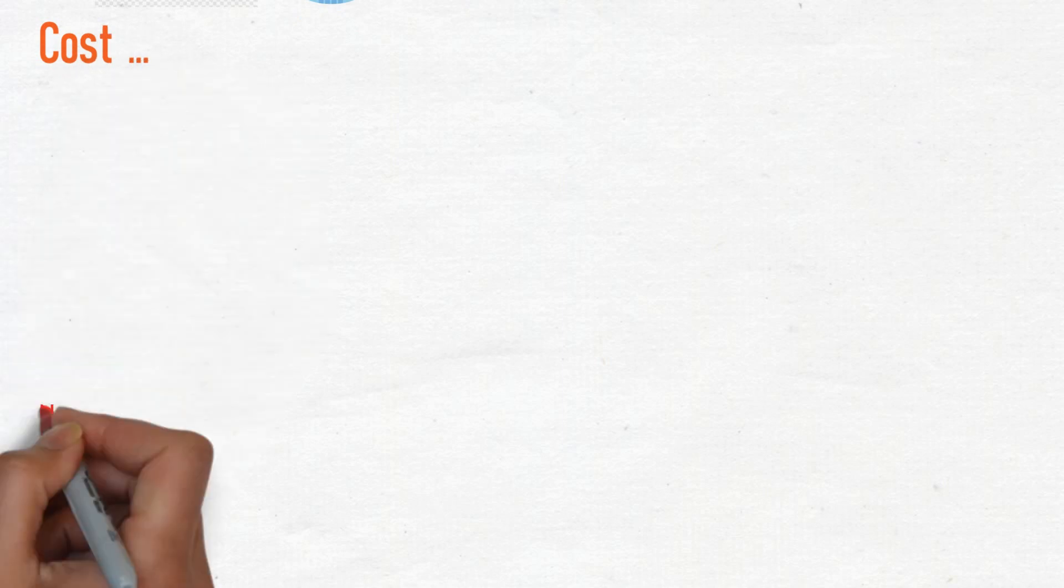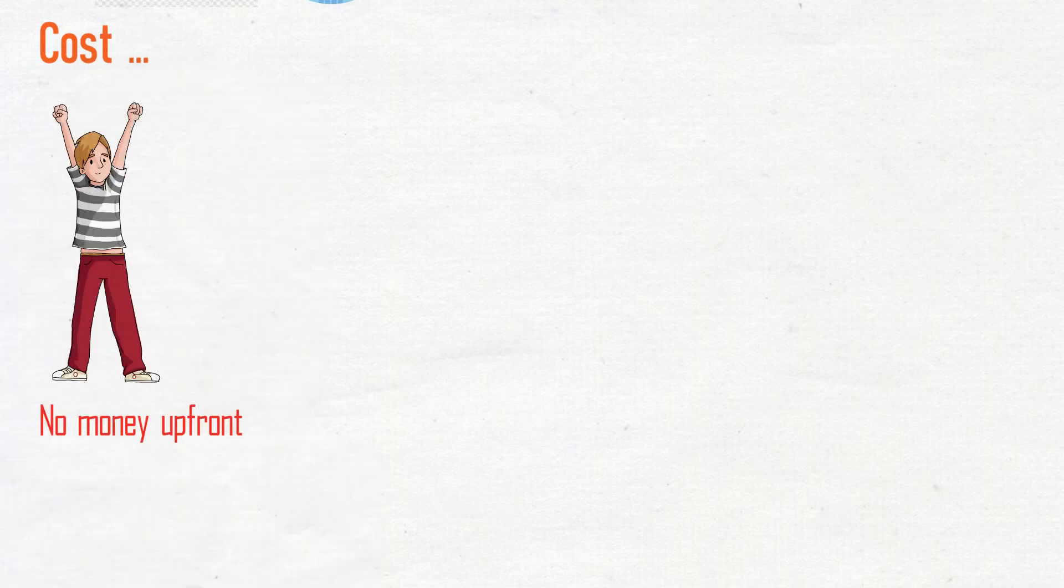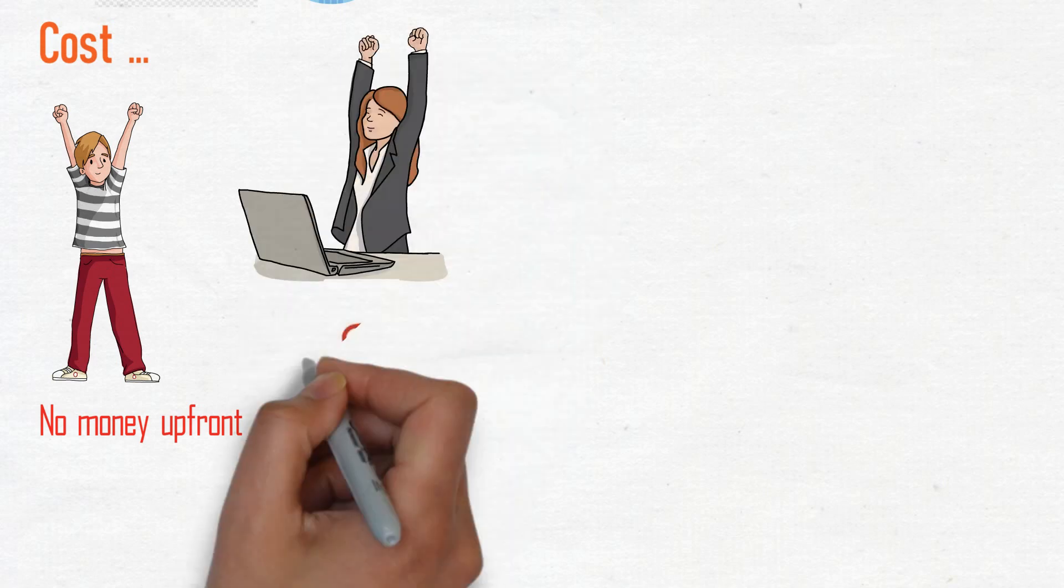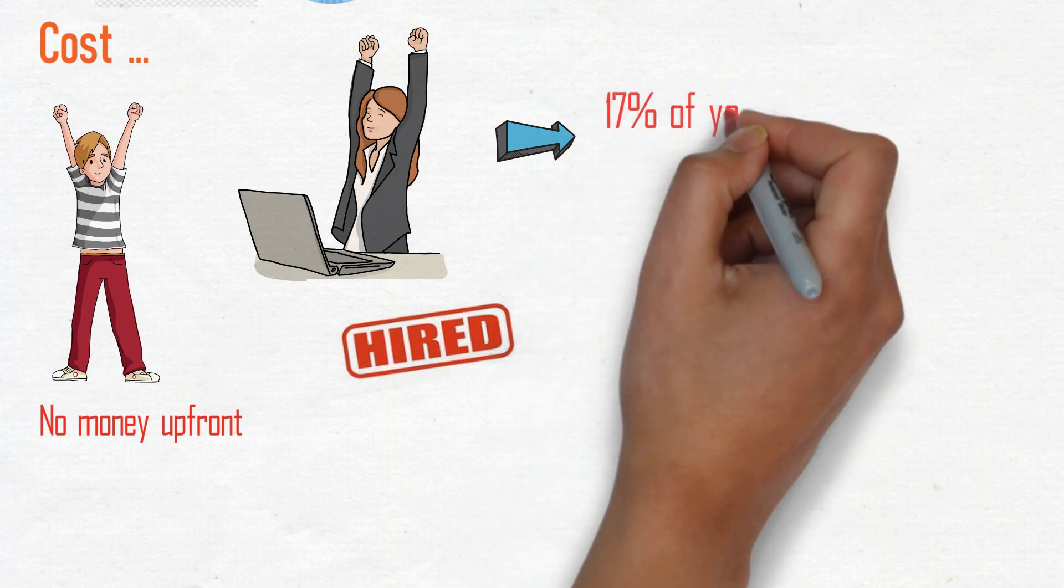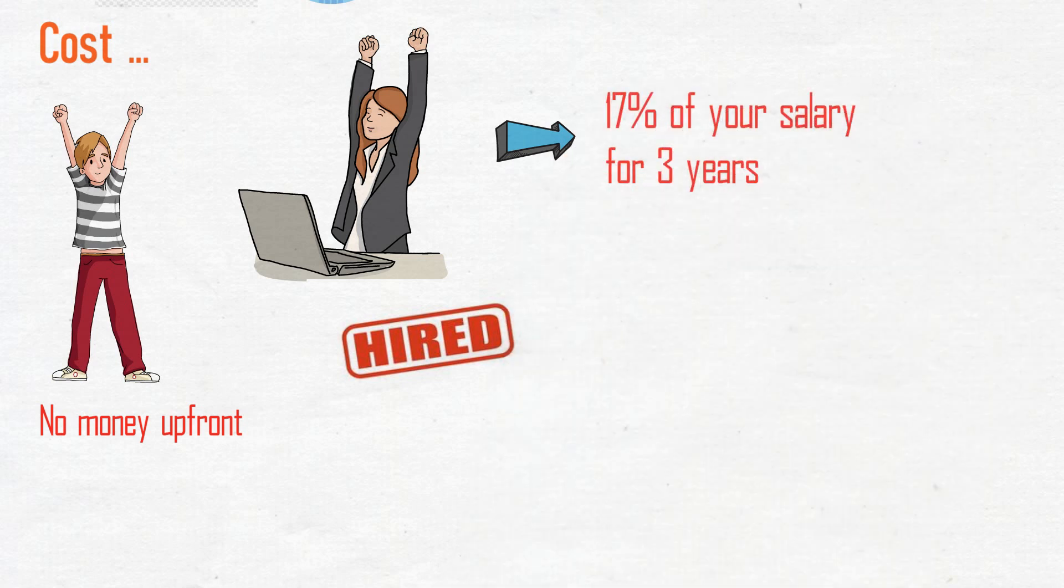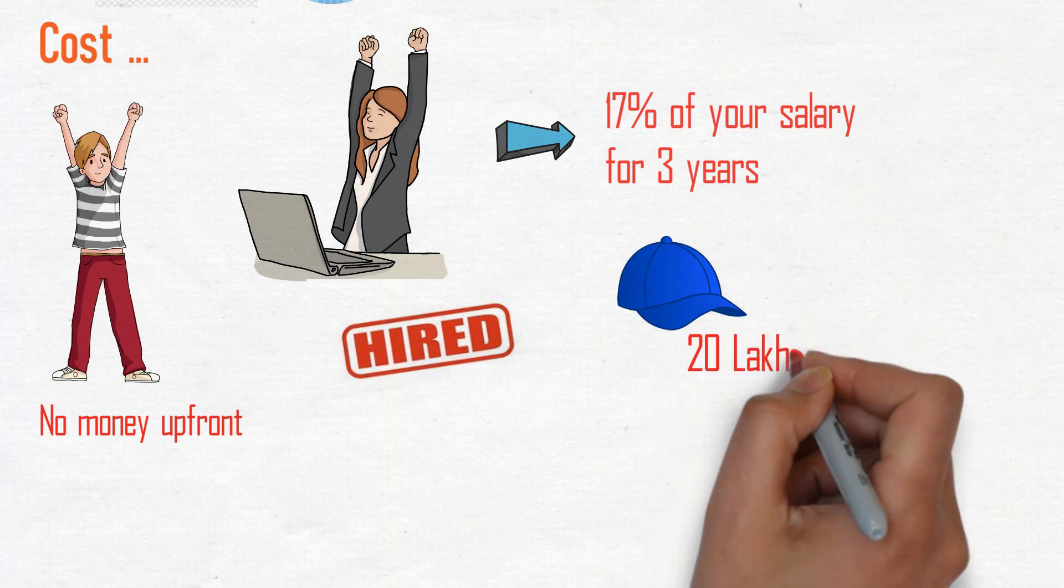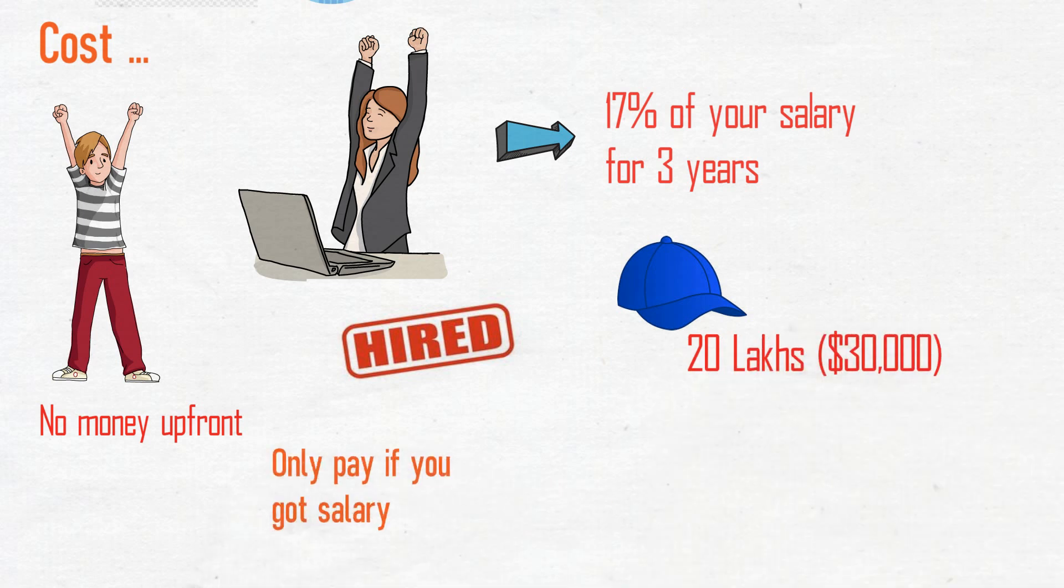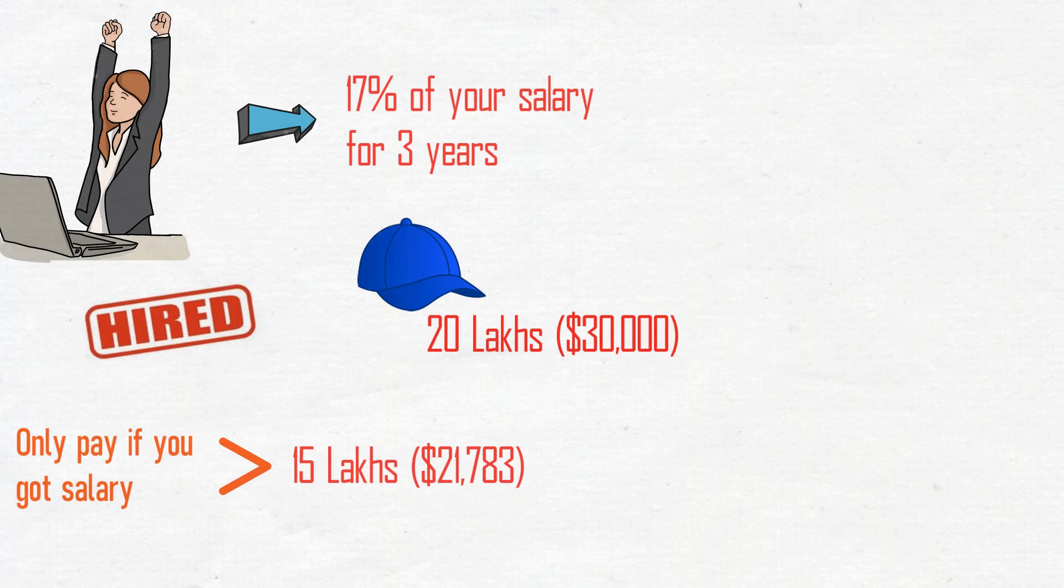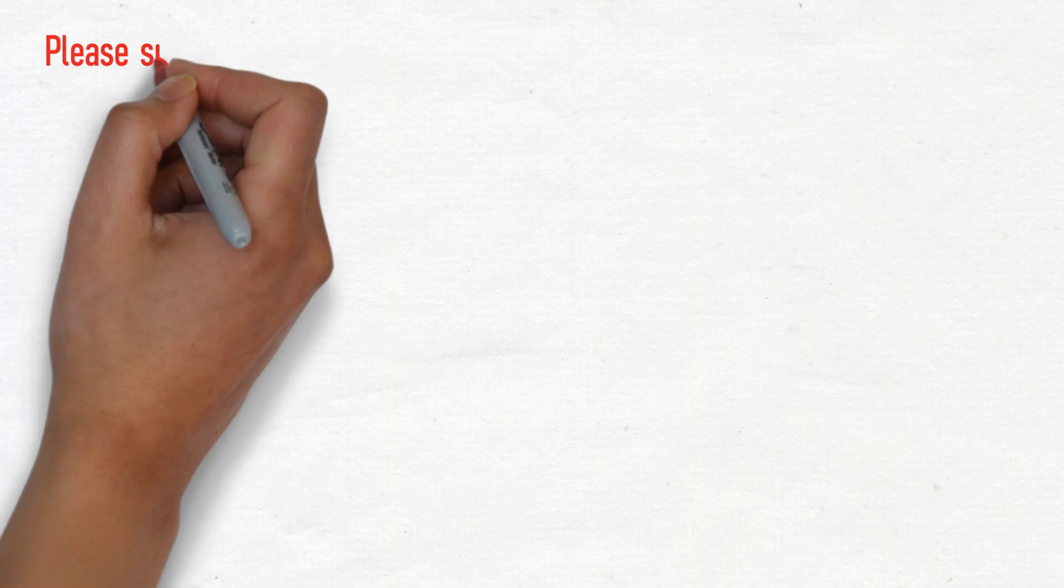Looks tempting, but what about cost? You don't have to pay any money upfront. Once you complete the course and get a job, only then you will be charged 17% of salary for 3 years, with total payments capped at rupees 20 lakhs ($30,000). And you only have to pay once you make more than rupees 15 lakhs ($22,000).